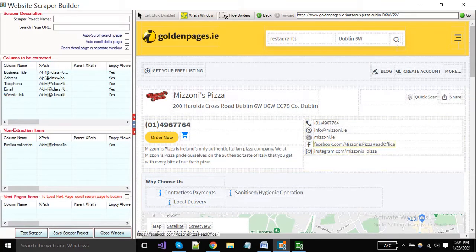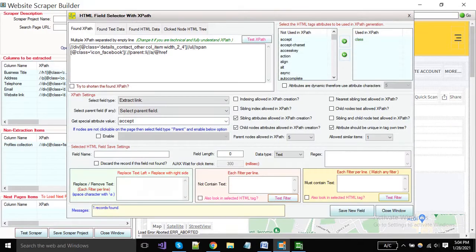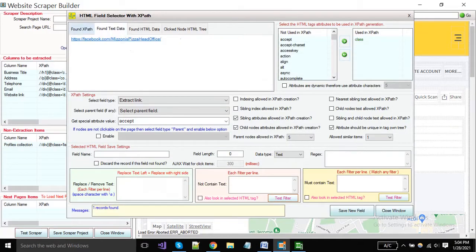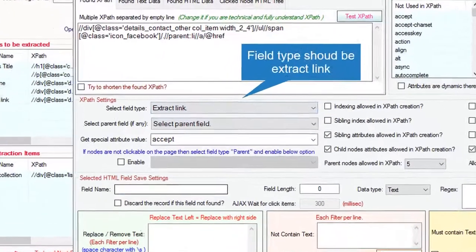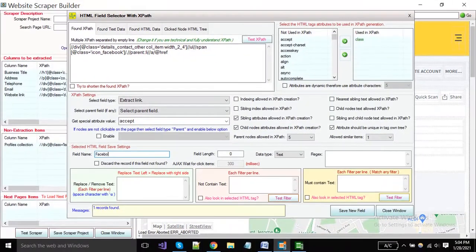Now I'm selecting my last field as a Facebook link by right click. The field type is extract link. Put the field name and click the save button.